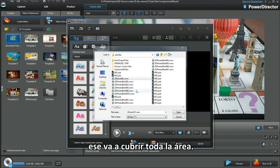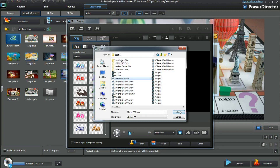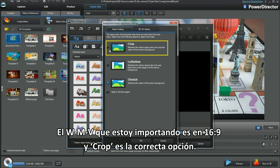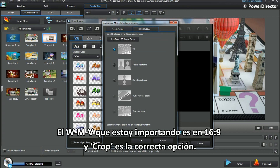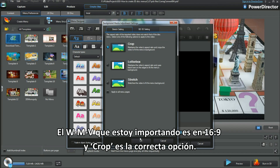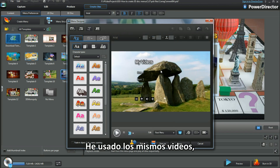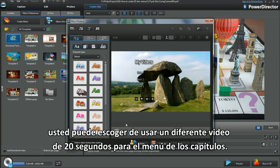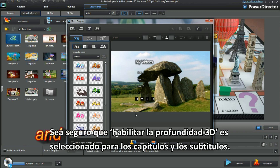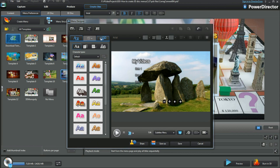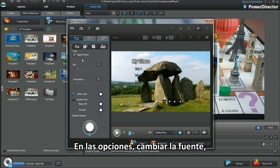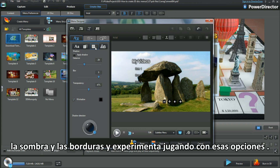The background will cover both areas. The WMV I'm bringing in is 16:9 and Crop is the right option. I used the same video, but you can choose a different 20-second video for the chapter menu. Make sure Enable 3D Depth is checked here for chapters and subtitles. From presets, tap the front face shadow and border settings options and experiment by playing.